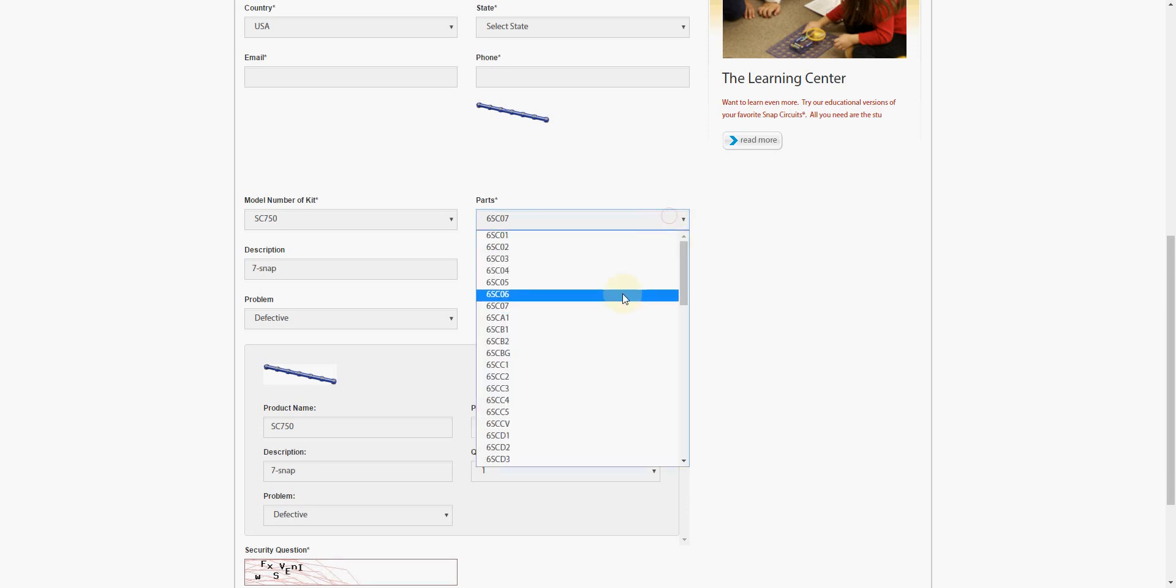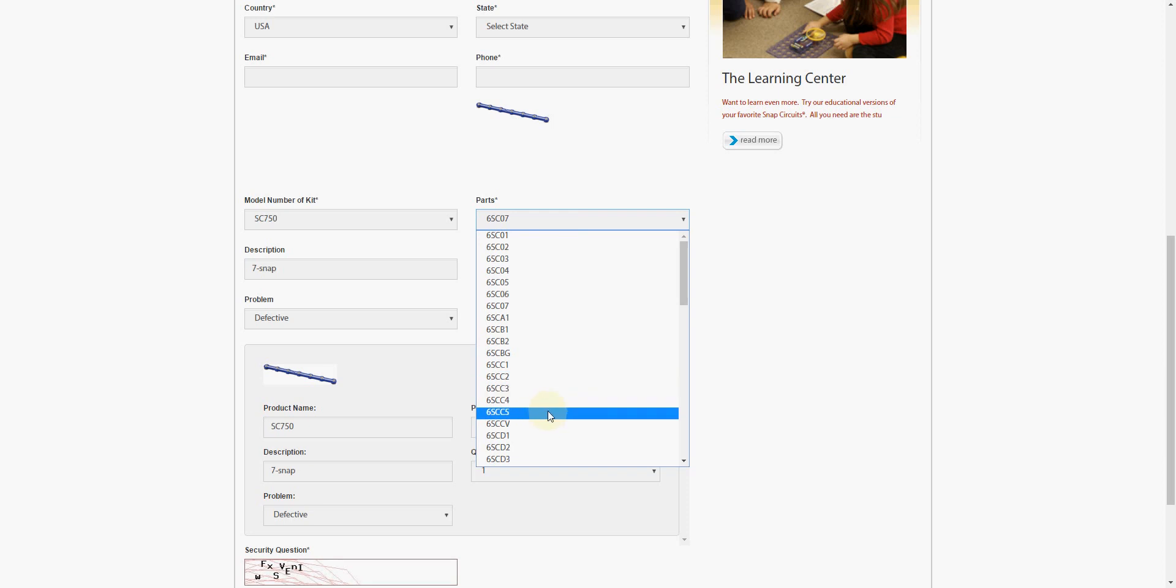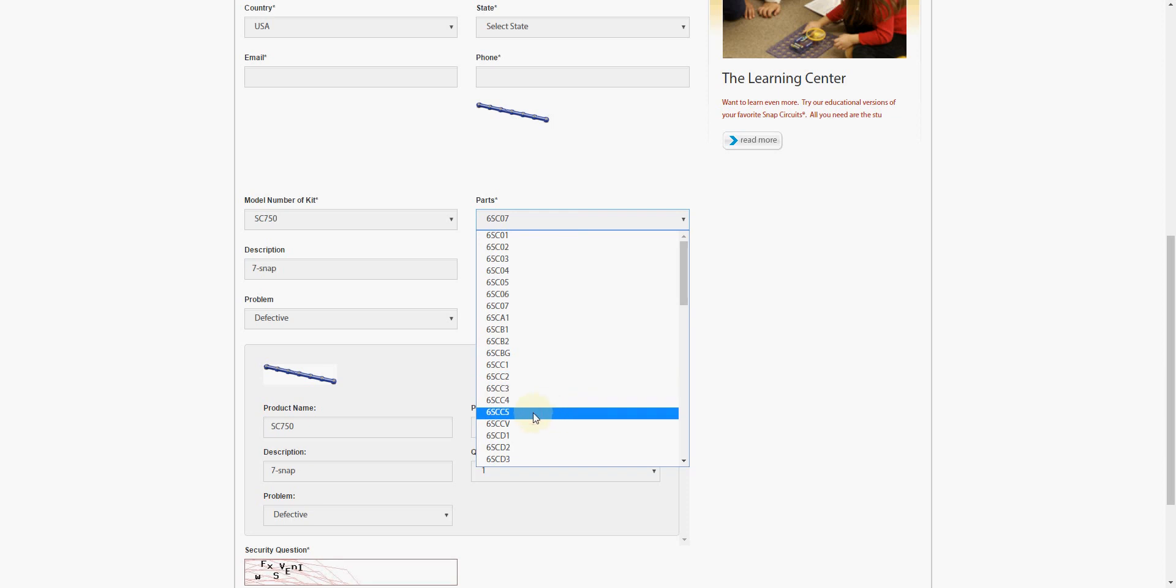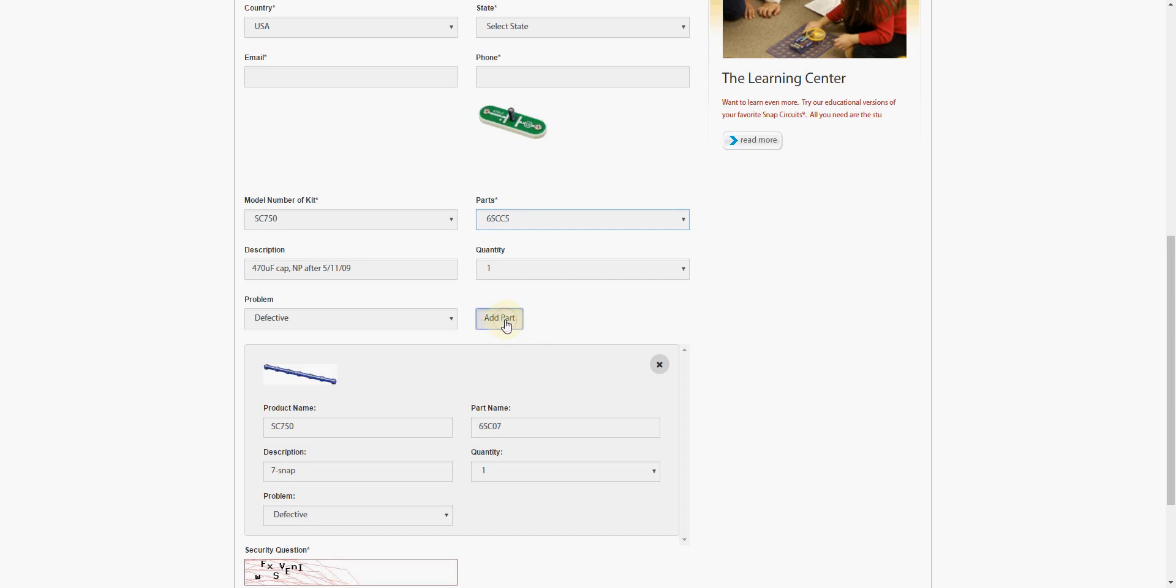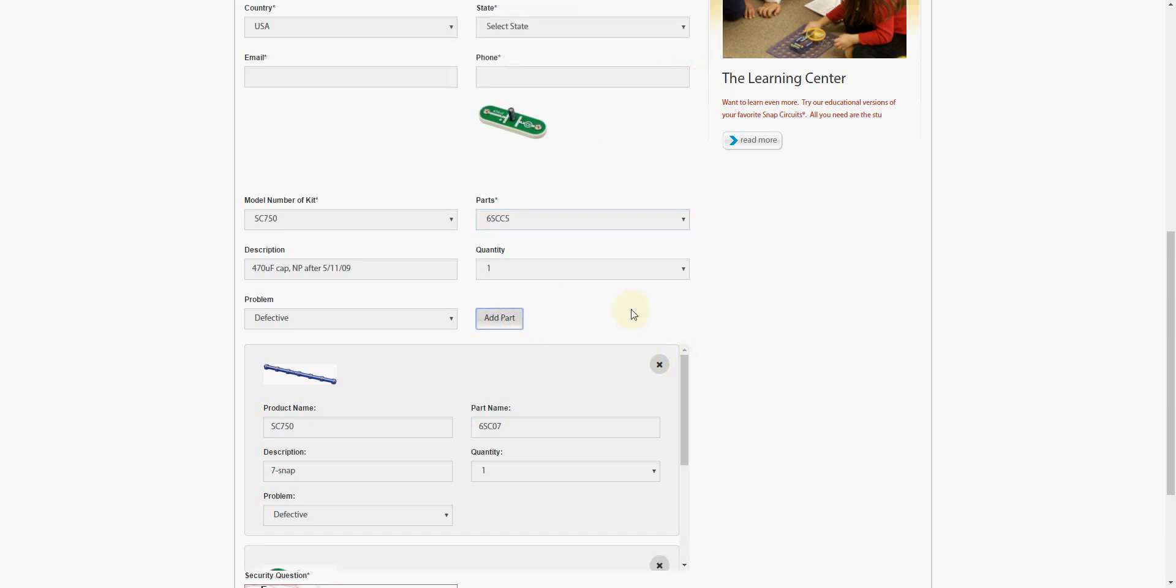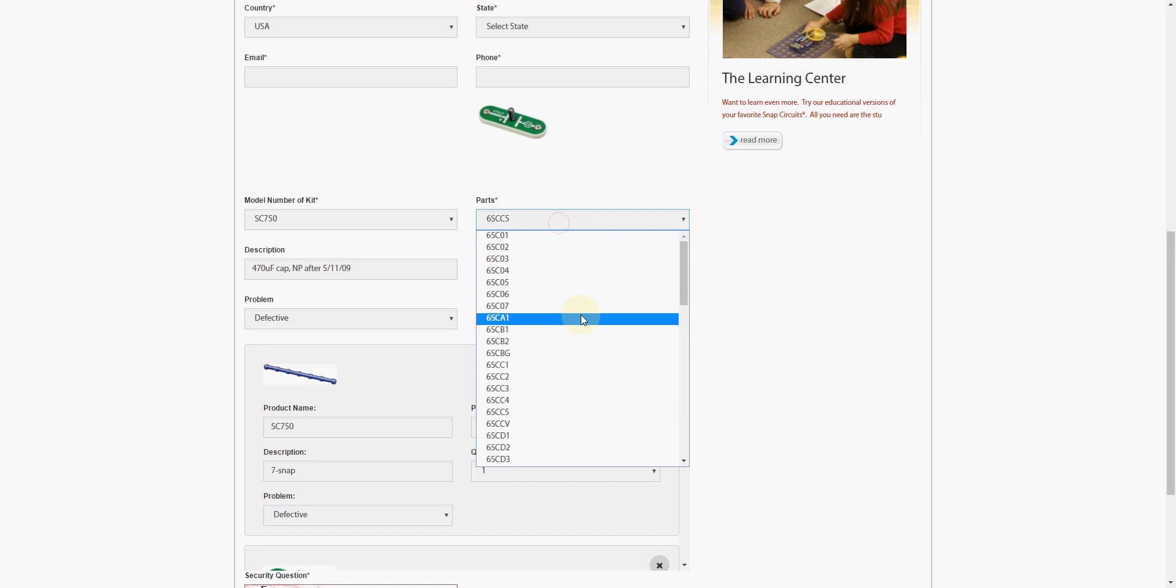Let's look for other parts. Say, for instance, I need a 470 microfarad capacitor, which is our C5. I'll choose the 6SCC5. I can see the picture of it and the description. Click Add Part. Say OK there. Now it's added to our queue down below.